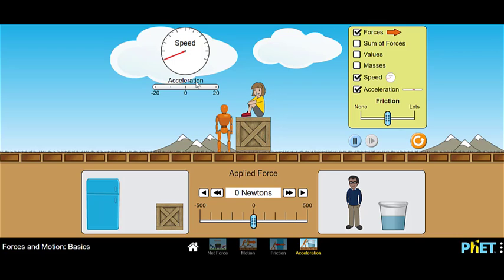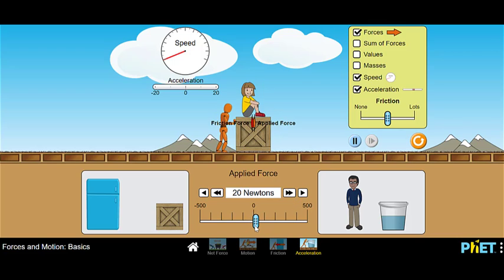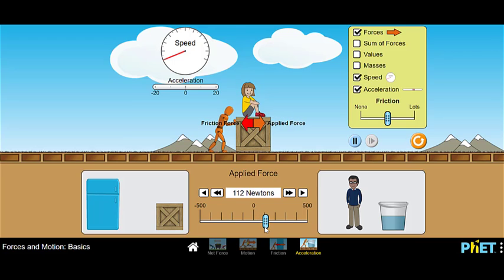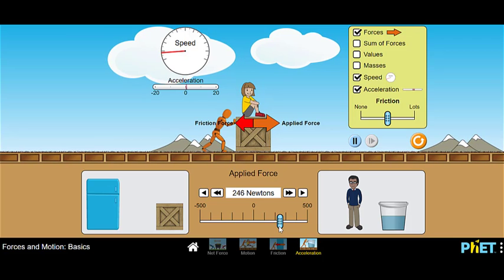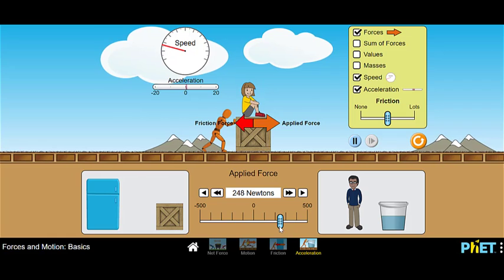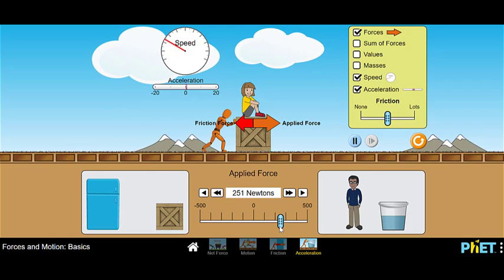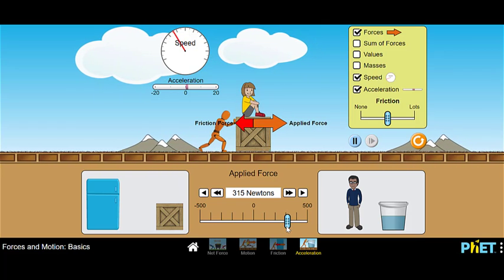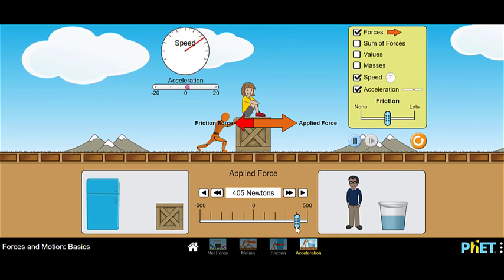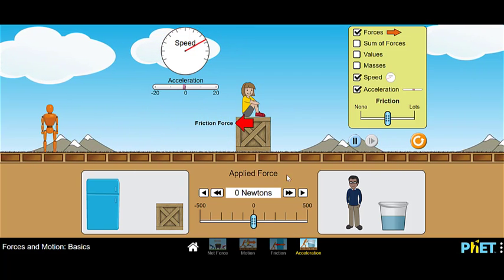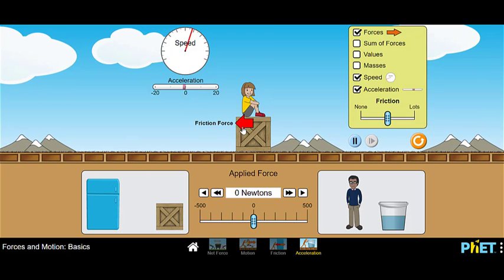As we learned, applied force equals the mass of the object times acceleration. I'm going to use my slide bar and we can see the applied force and friction force are balanced — the arrows look the same, so still balanced with no acceleration. Now I'm starting to overcome that friction force — you can see immediately the speed is going up and acceleration has kicked in. I'm at 248 newtons.